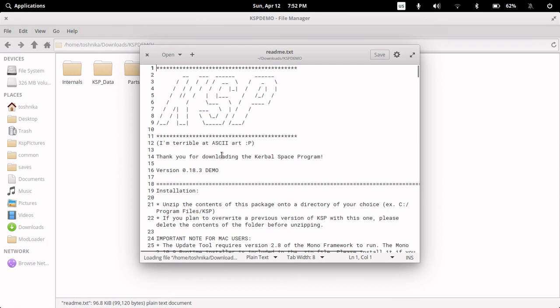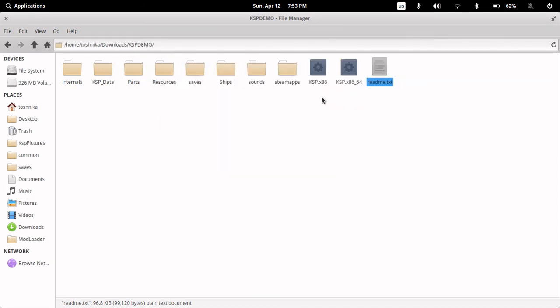Now, here's the README. It's going to inform you that, sadly, this is the 0.18.3 demo version, but it works. You can click the executable, launch it.